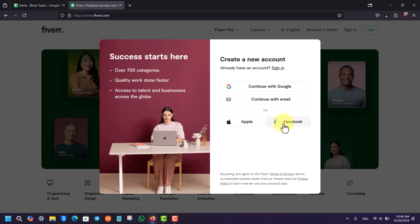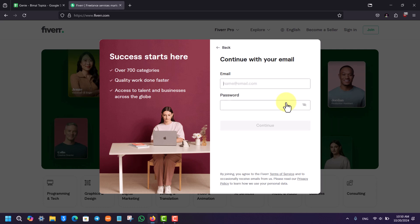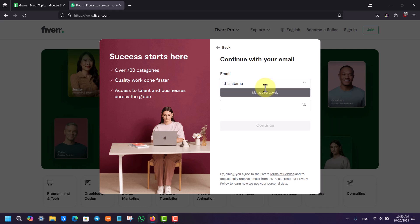You can just click on the continue with email option. You simply have to give this a particular name. Let's say that you want to create it, so just add an email address that you have access to.